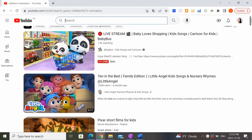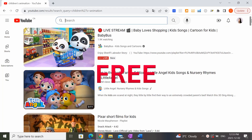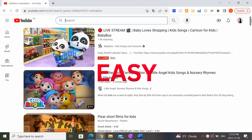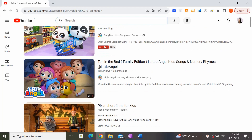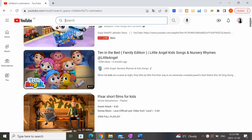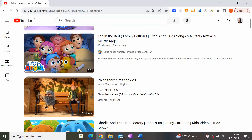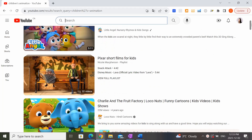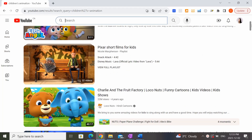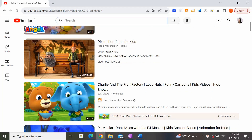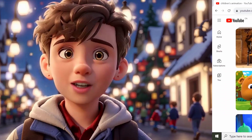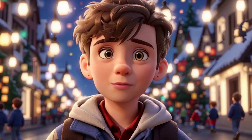In today's video I'm going to show you a free and easy way to generate your very own children's animation video using AI, just like the one you're about to see — stay tuned.